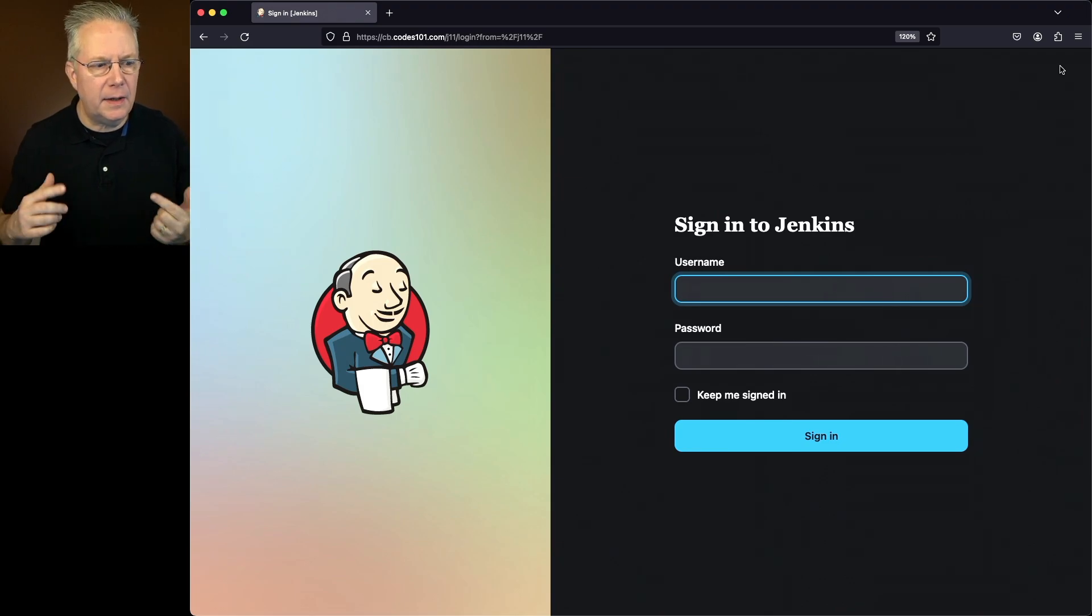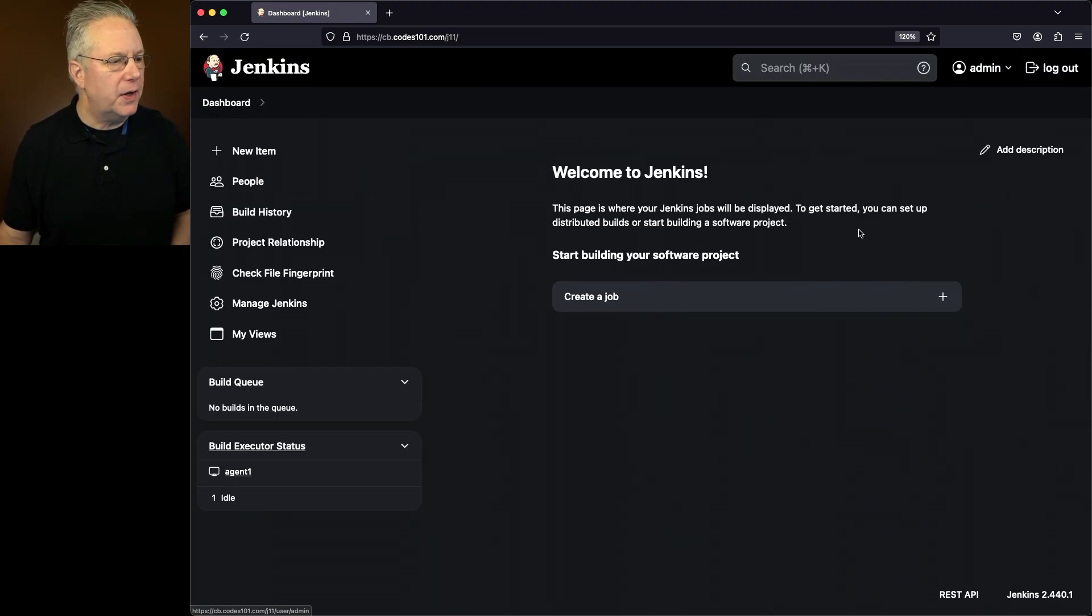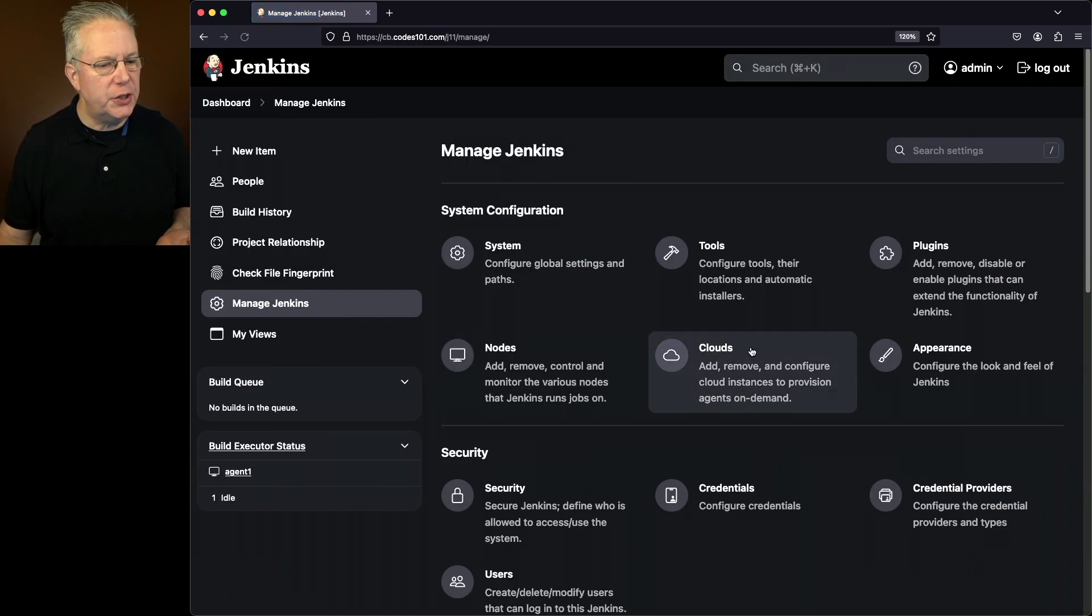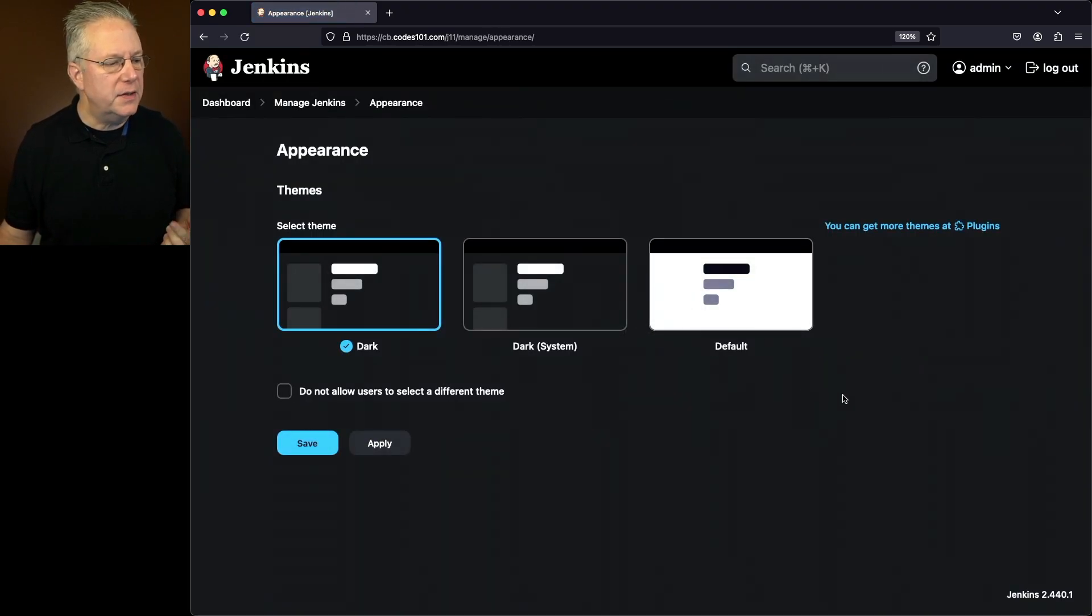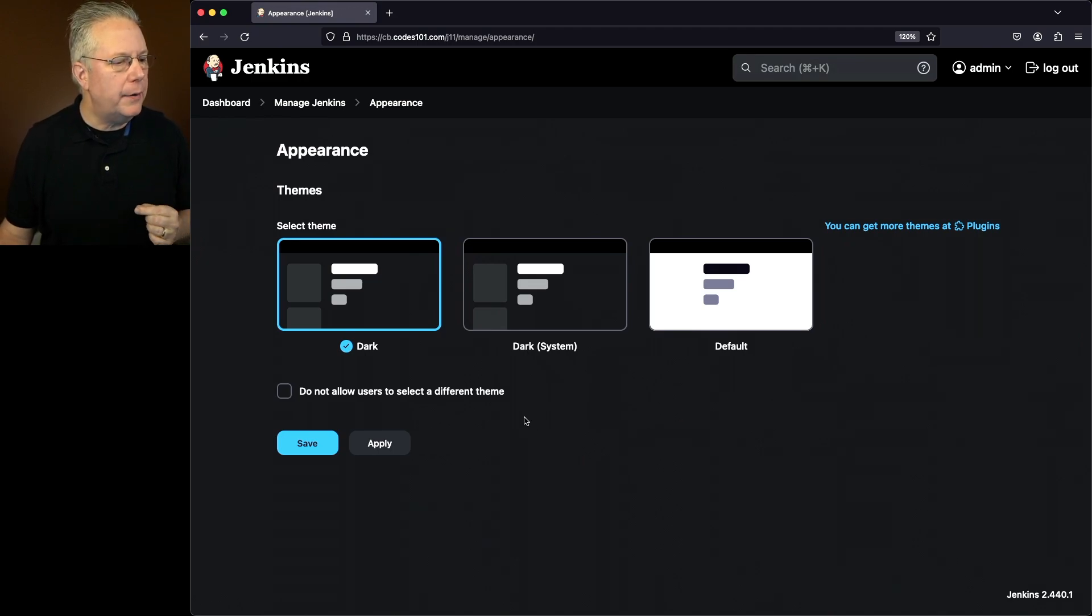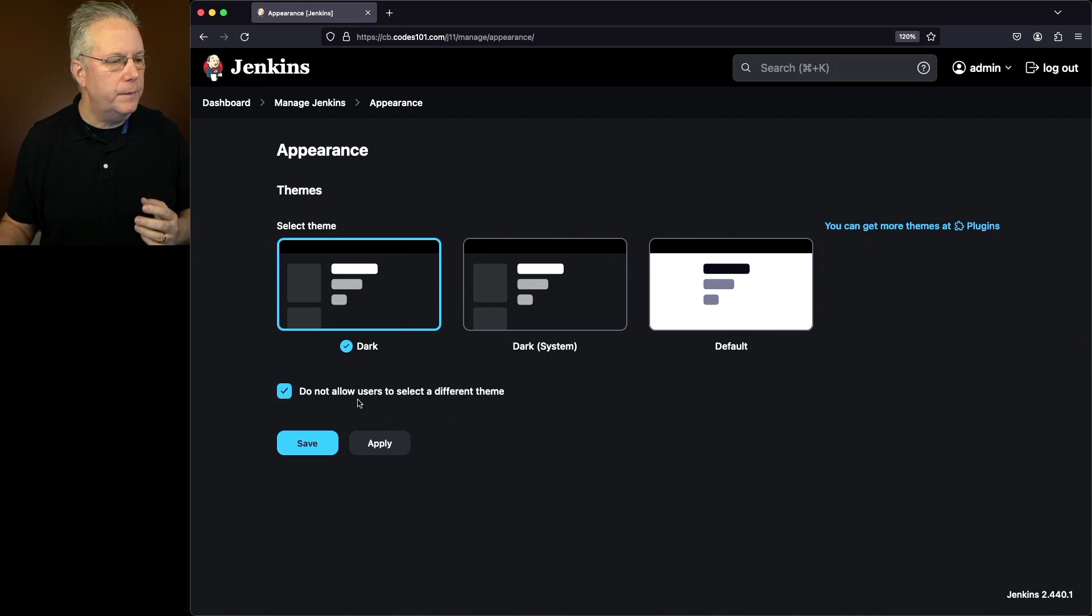So let's go ahead and log back in as admin and let's make one more change. So if I click on Sign In, go over to Manage Jenkins, Appearance. Notice that there is a checkbox here. And it says Do Not Allow Users to Select a Different Theme. Let's go ahead and select that.